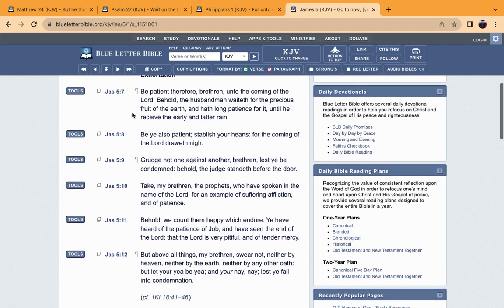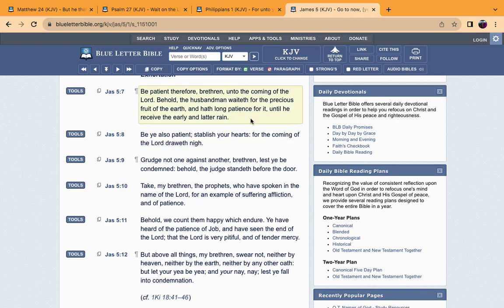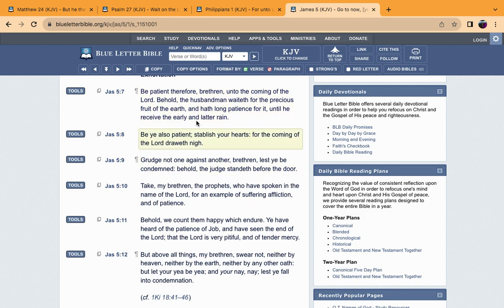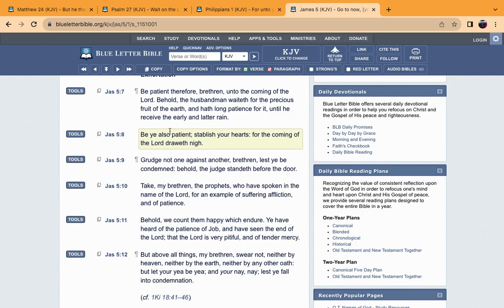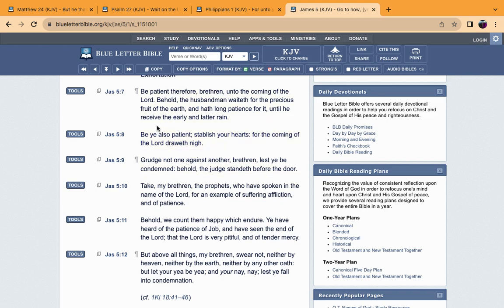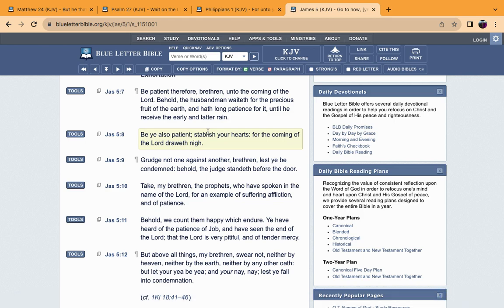Verse 8: Be also patient, establish your hearts, for the coming of the Lord draweth nigh. We have to be patient and establish the heart. We have to gain a strong mind, a strong mind in this faith, until our Lord makes his second coming.